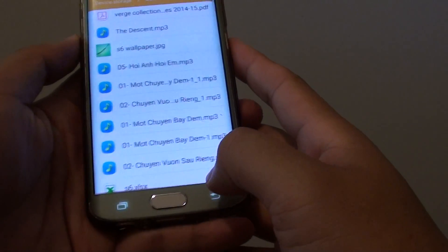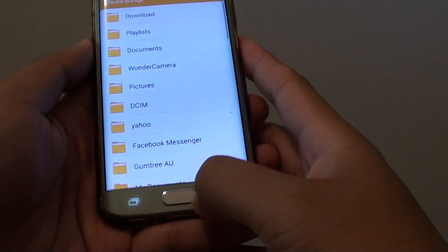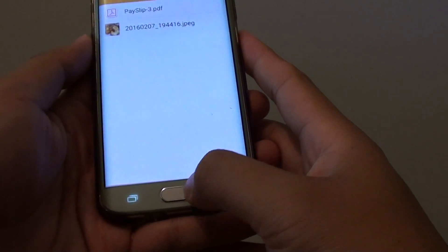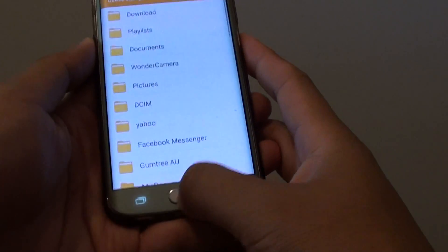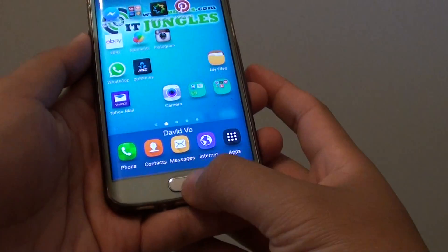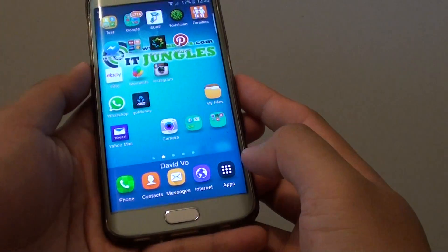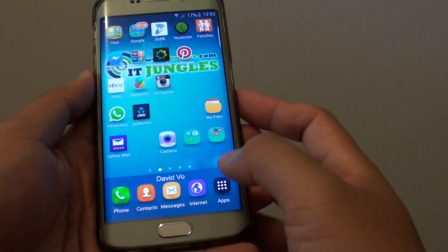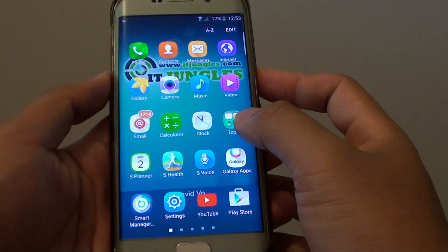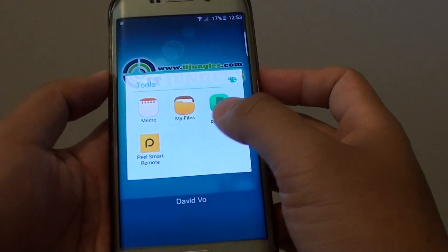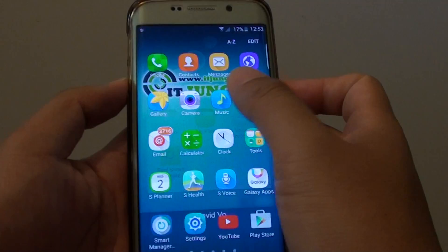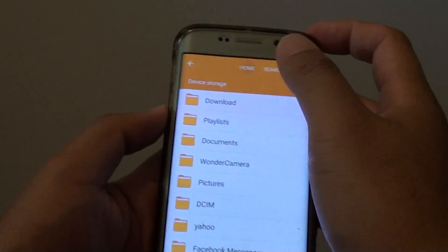First we are going to go back to the home screen by pressing on the home key, then tap on apps, go into tools, tap on my files. This is a file manager.